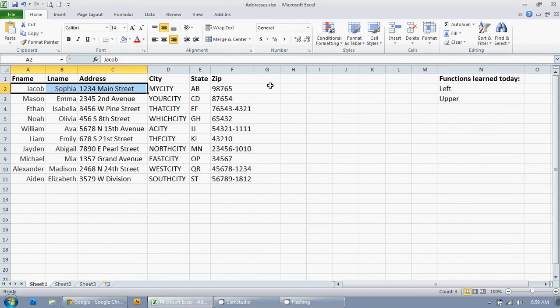So, the first thing I'm going to do is I could just click in here and I can delete the four. But say I've got 3,000 addresses. I'm not going to do that for all of them. That's just a waste of time.